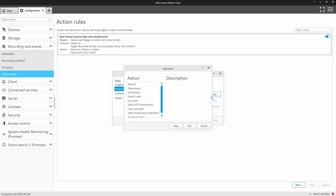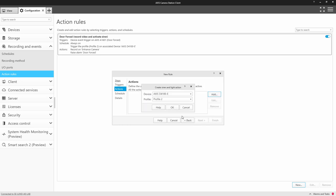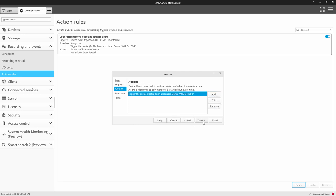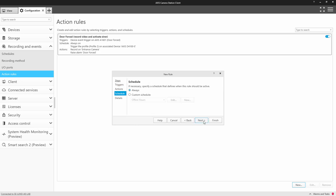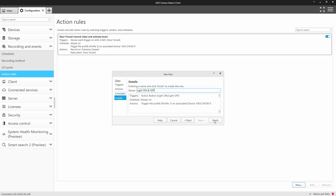We select our profile and this time we're selecting profile 1 which was the white light profile. Again, we can add the schedule and finally we name the rule.